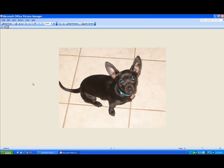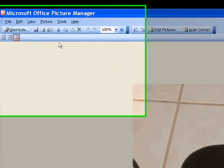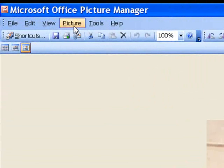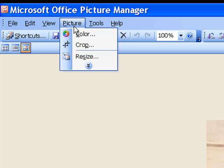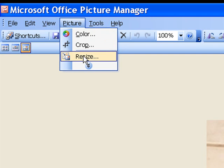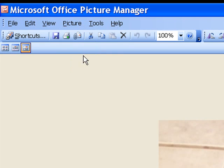To resize it, go up here with your mouse, click on Picture, select Resize, and it will give you some options on the right side of your screen.